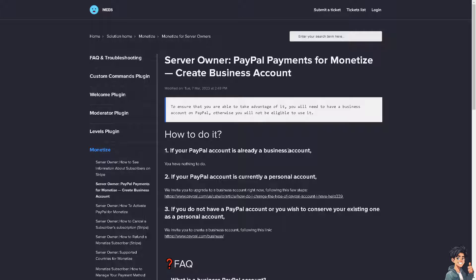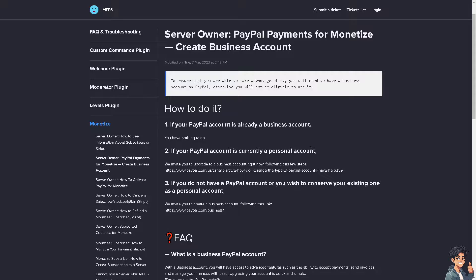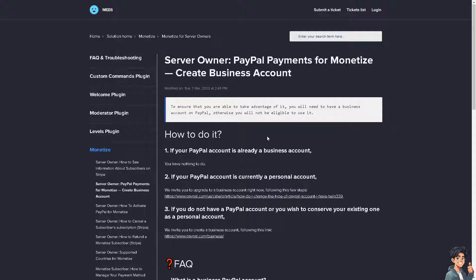Now from here, if your PayPal account is currently a personal account, you need to switch it to a business account to be able to integrate ME6 to your Botrix.